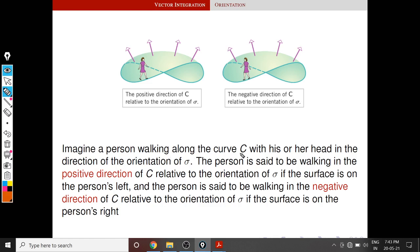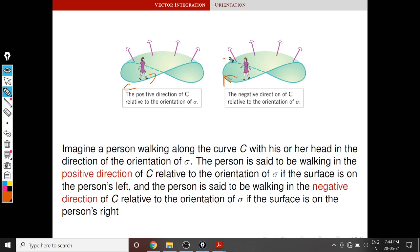Imagine a person walking along the curve C with his or her head in the direction of the orientation of sigma. In this example we assume that the upward direction is the orientation of sigma. The person is said to be walking in the positive direction of C relative to the orientation of sigma if the surface is on the person's left. In this case the surface is on the left side of this person, so this direction is defined as the positive orientation of the boundary curve C. Similarly, the person is said to be walking in the negative direction of C if the surface is on the person's right — in that case this is the negative orientation of curve C.